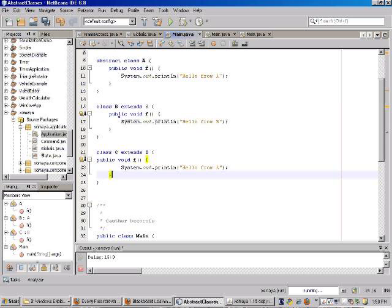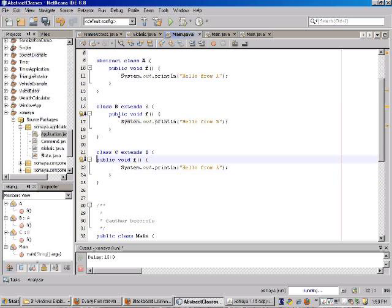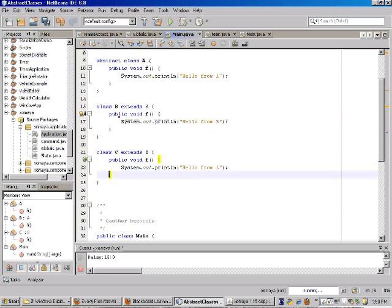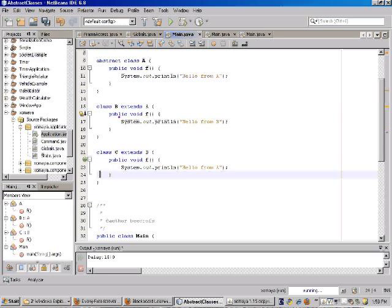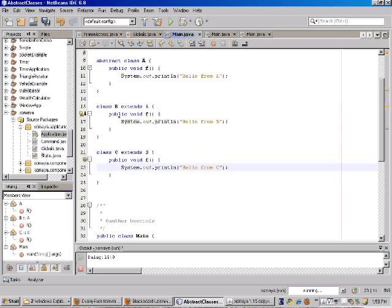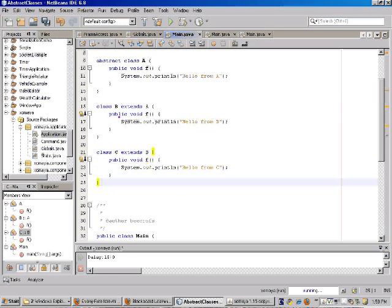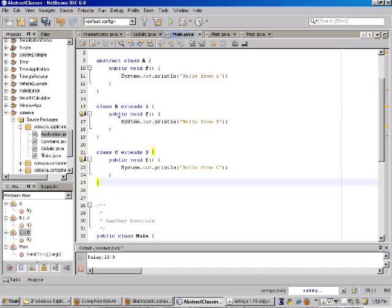And then we'll override f once more in the last function here, or in the last class, which is the c class. And here we're going to say hello from c.